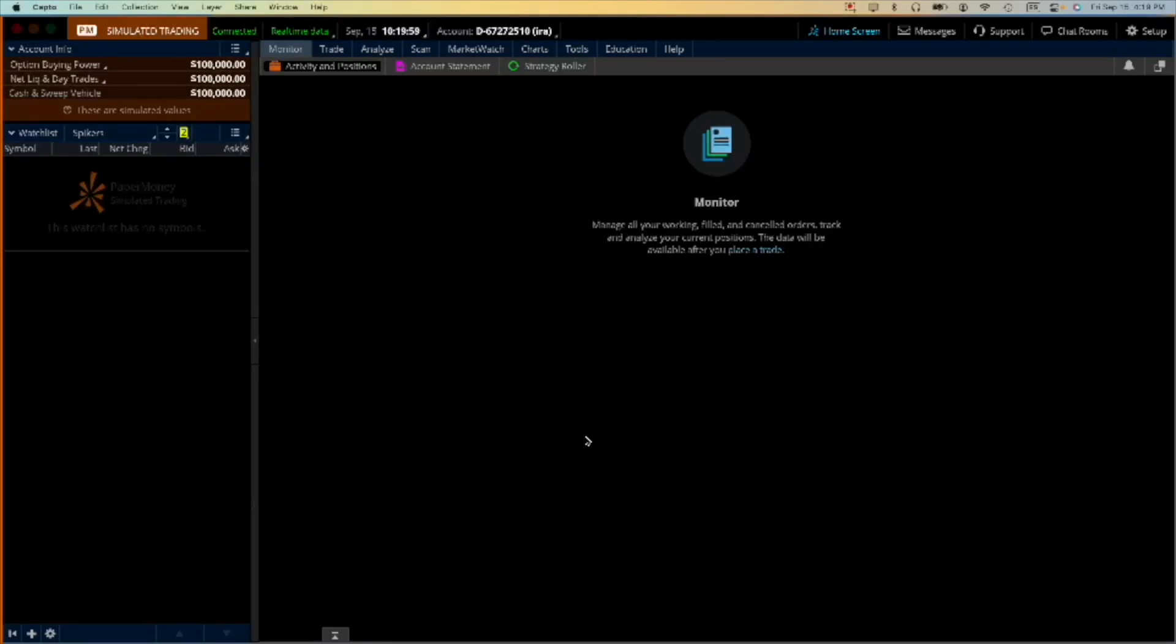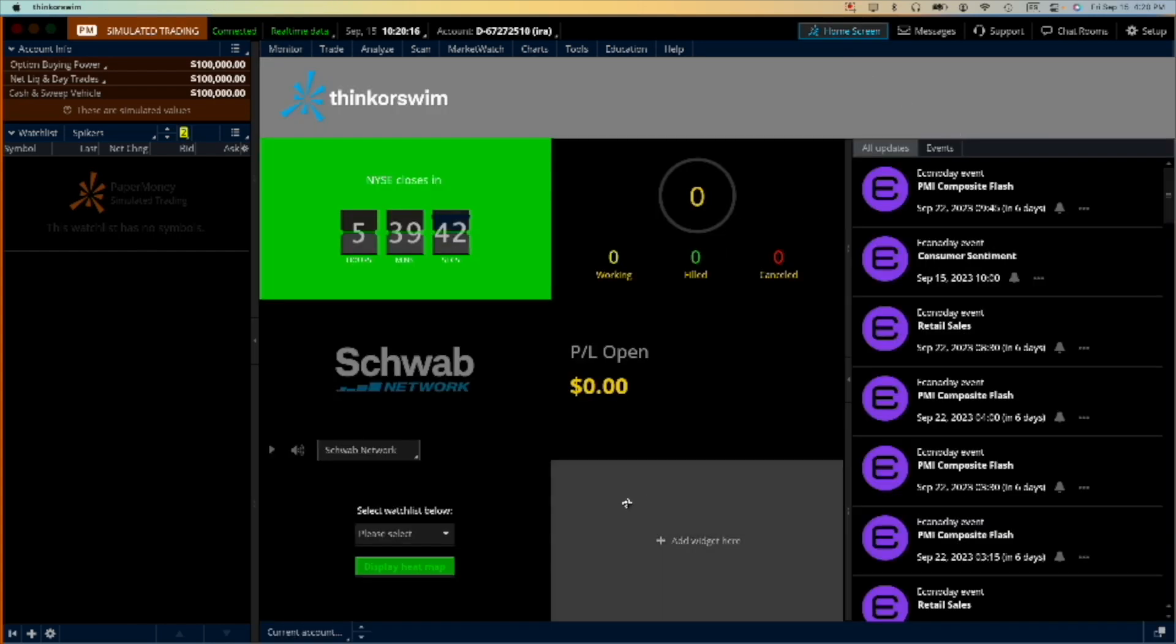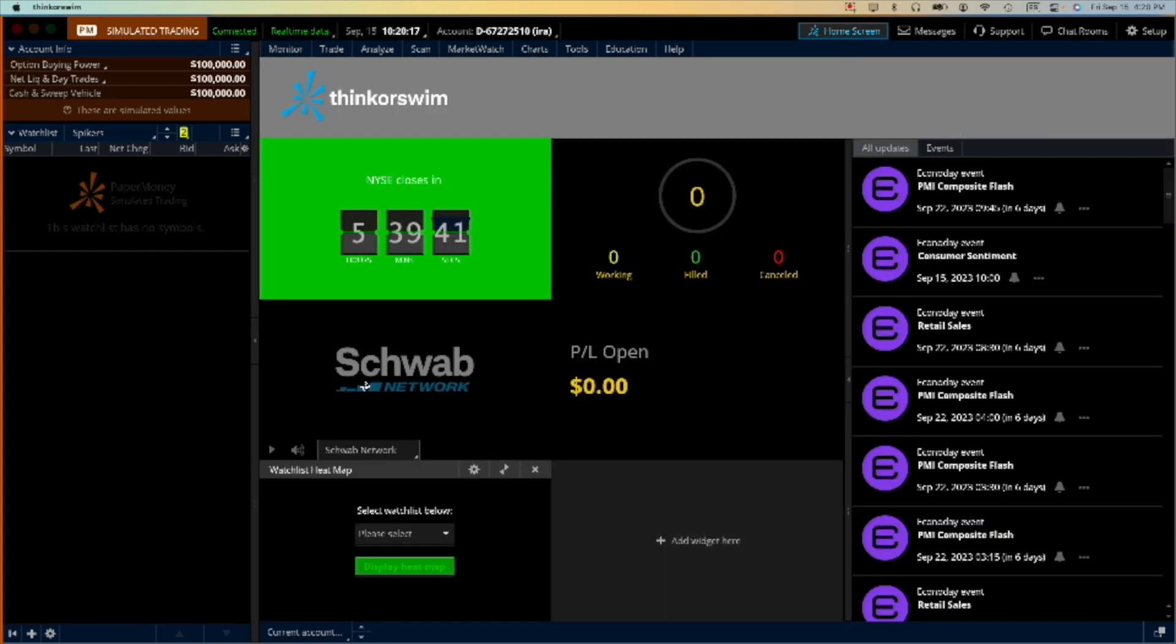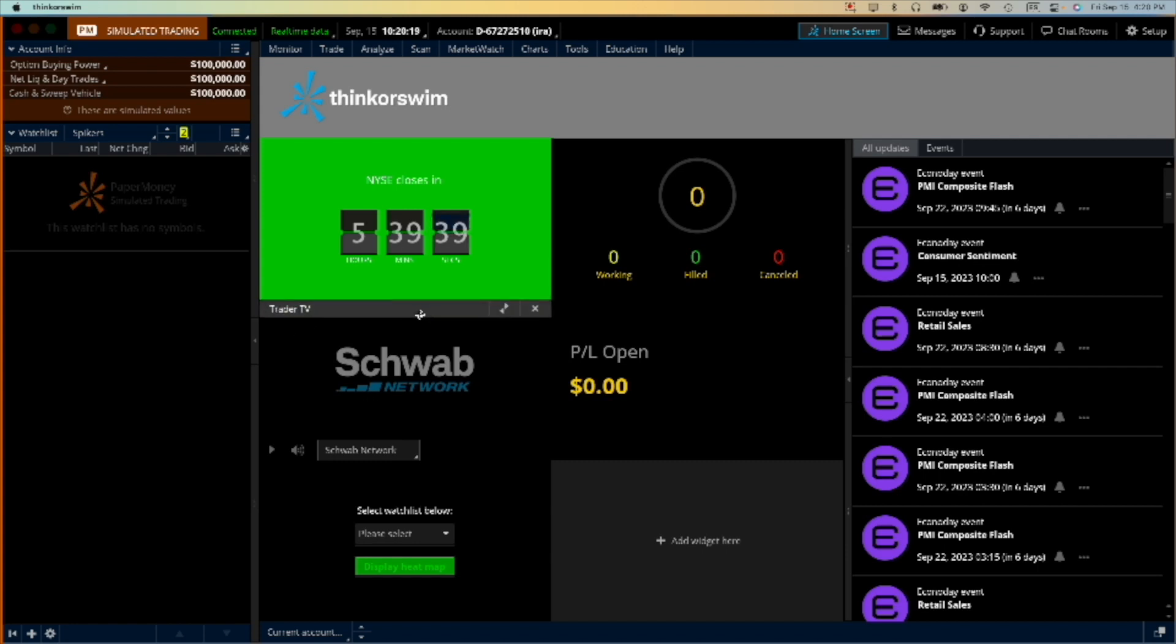Hello everyone, this is Juan Sarmiento and today is Friday, September the 15th. If you are anything like me, you are shocked that the TD Ameritrade account has been transferred to Schwab and this is now what I see when I see my home screen.